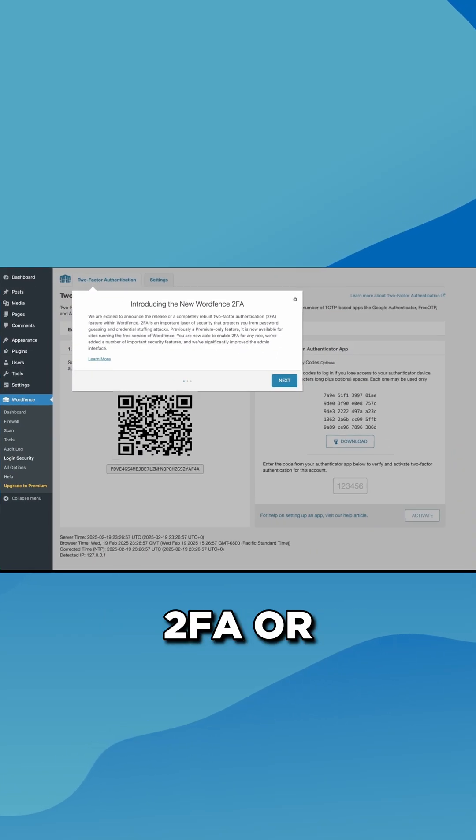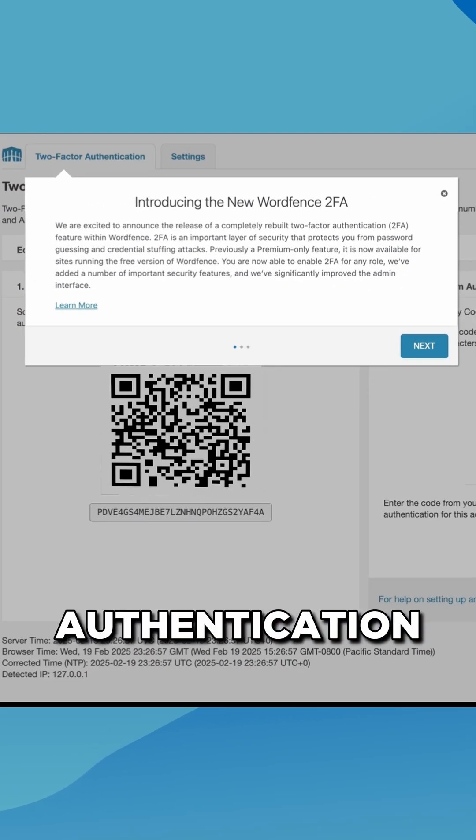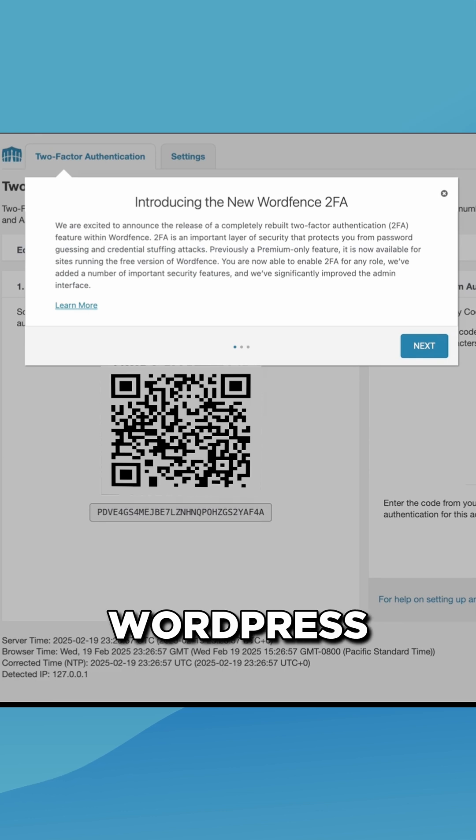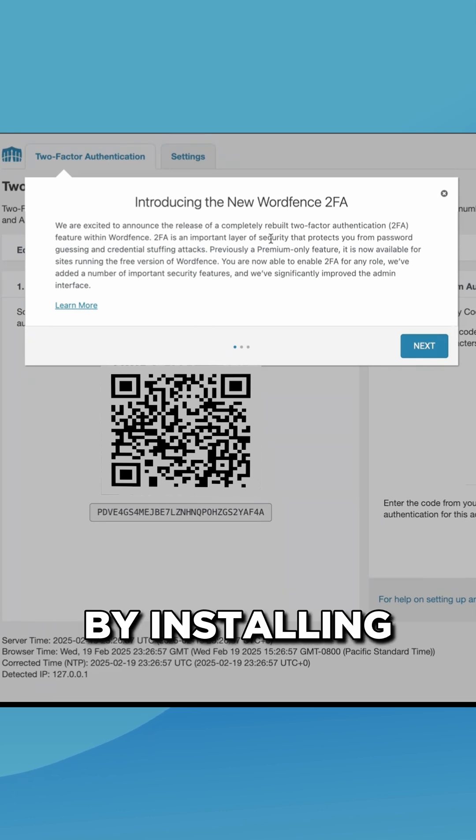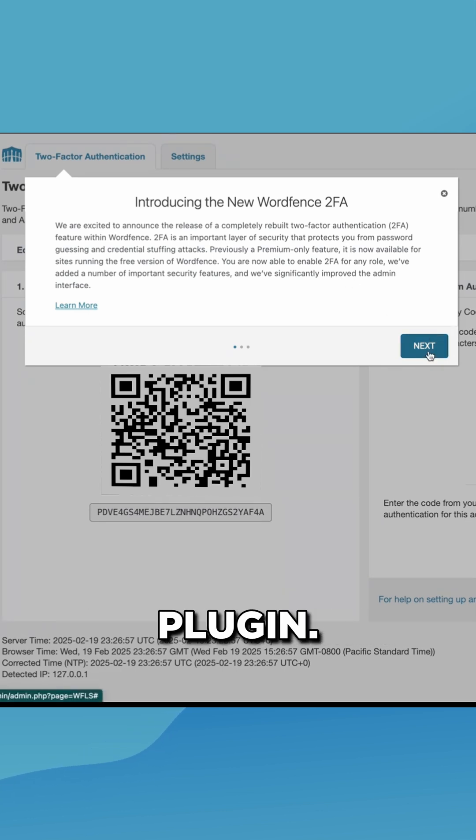You can add 2FA or two-factor authentication to your WordPress site in just a few clicks by installing the WordFence plugin.